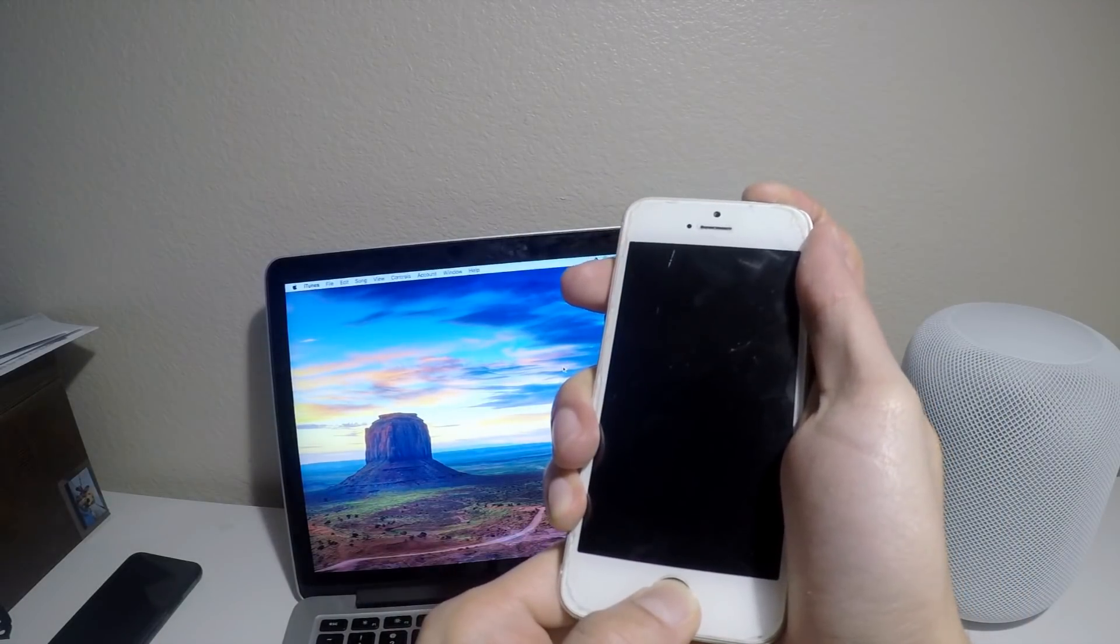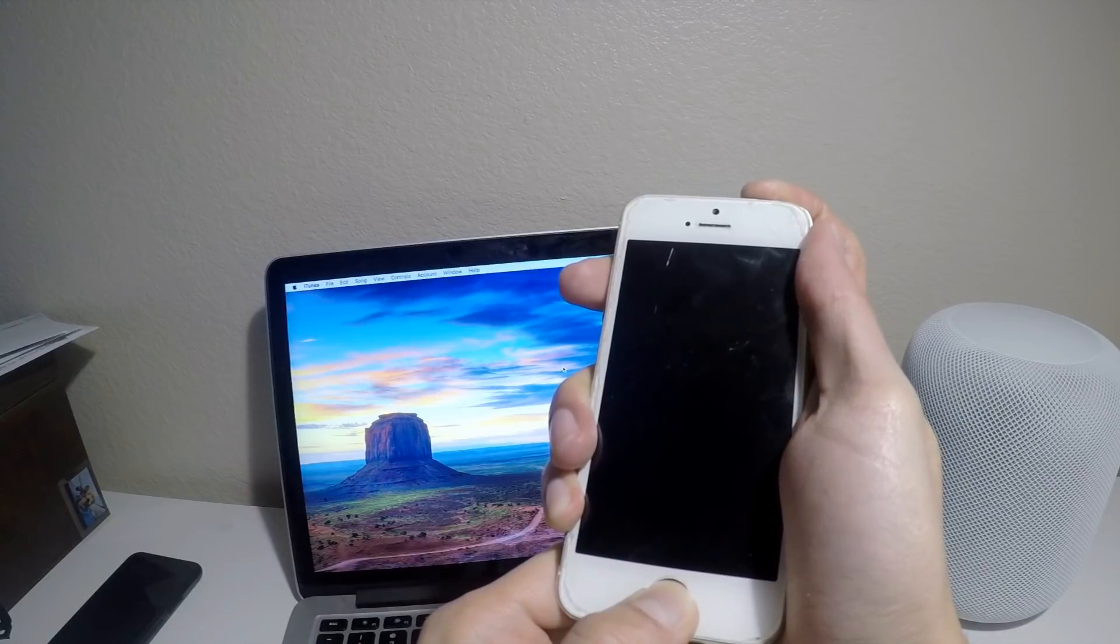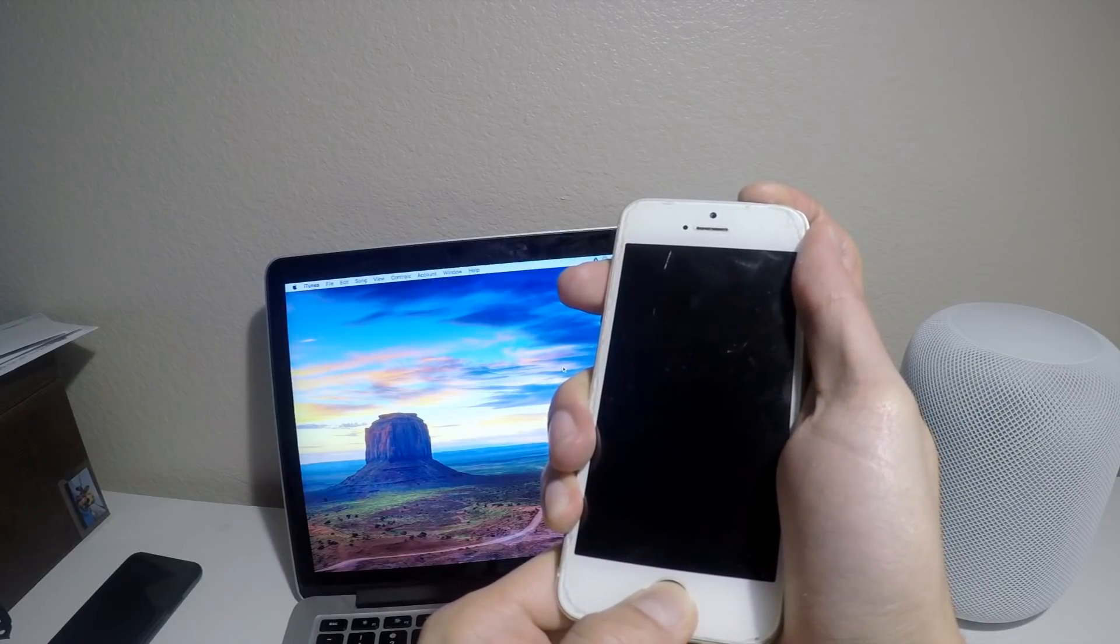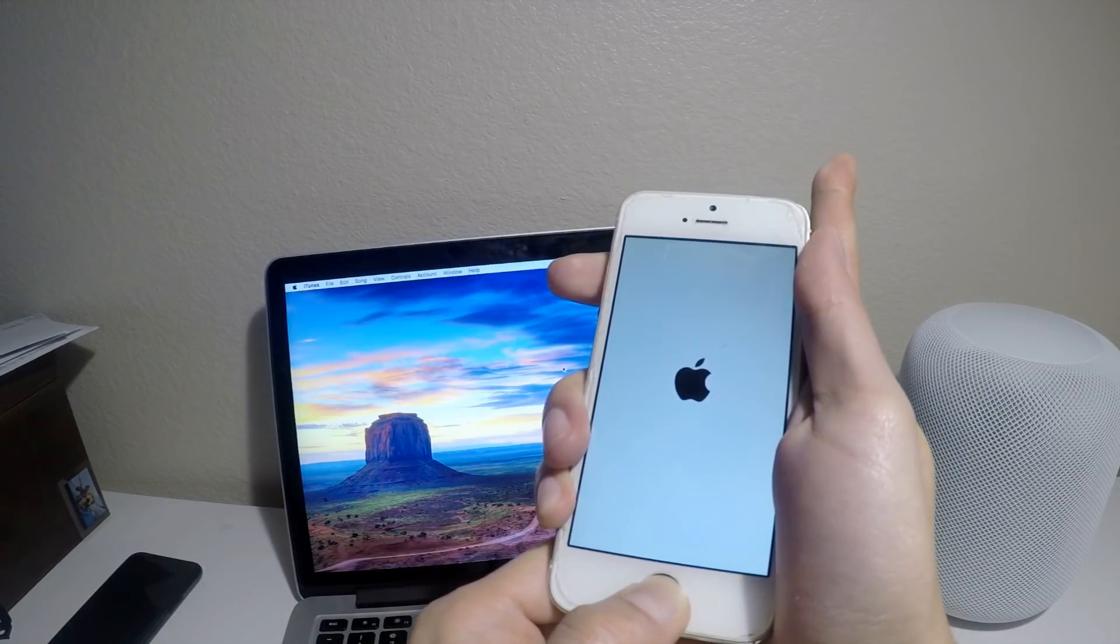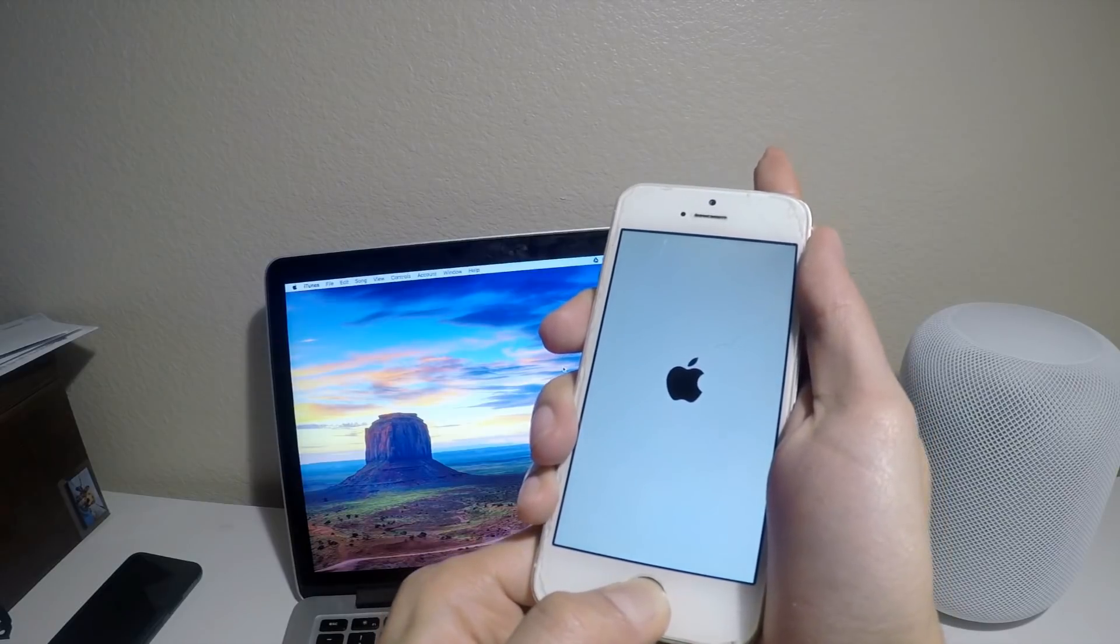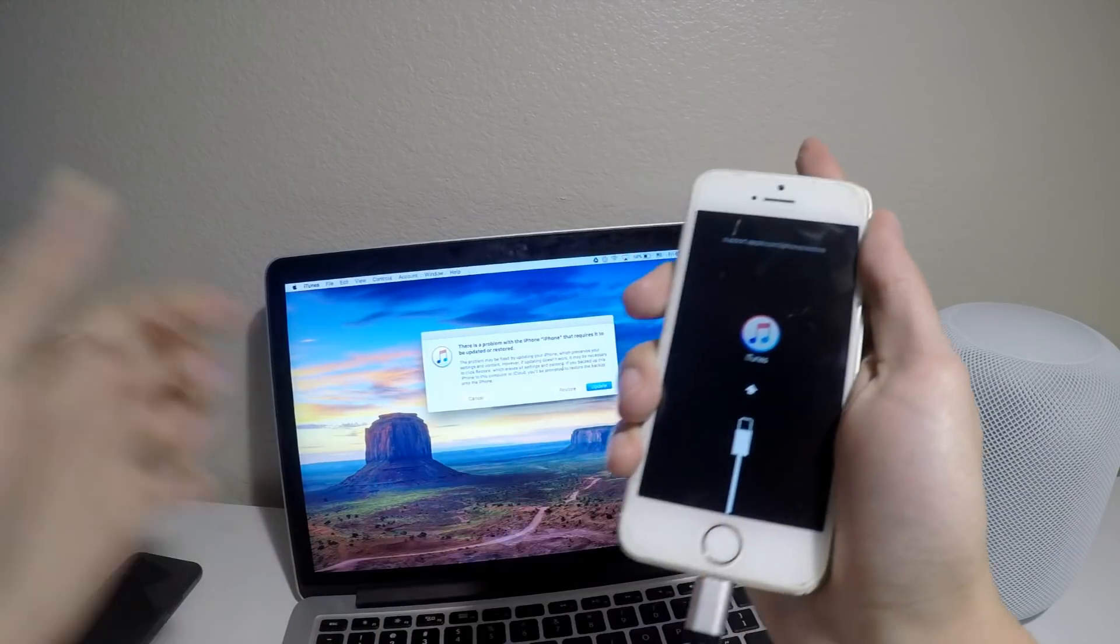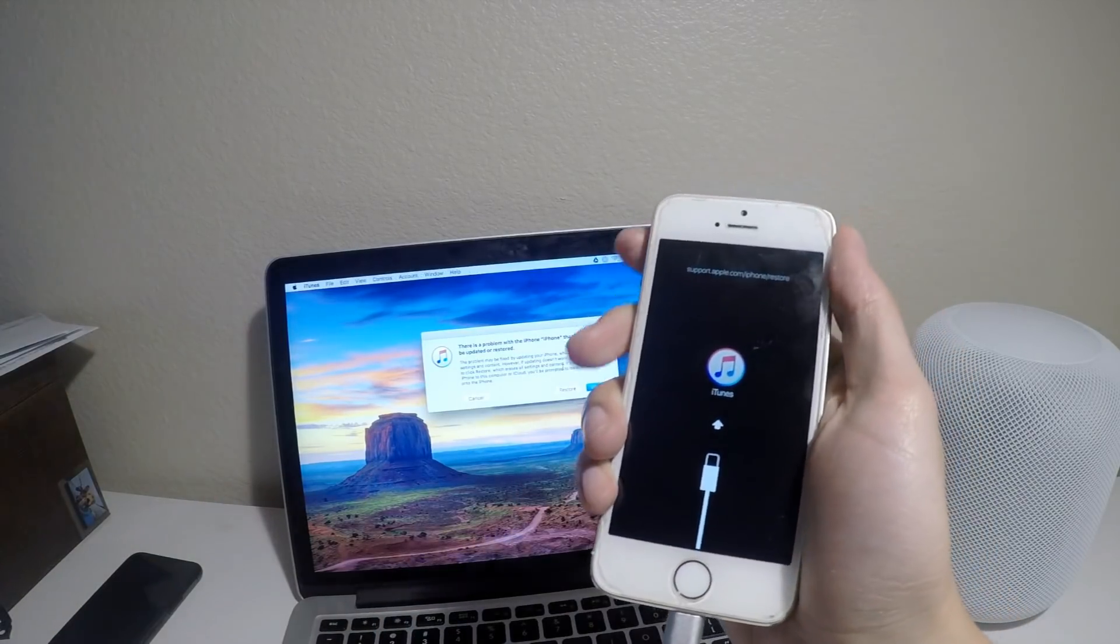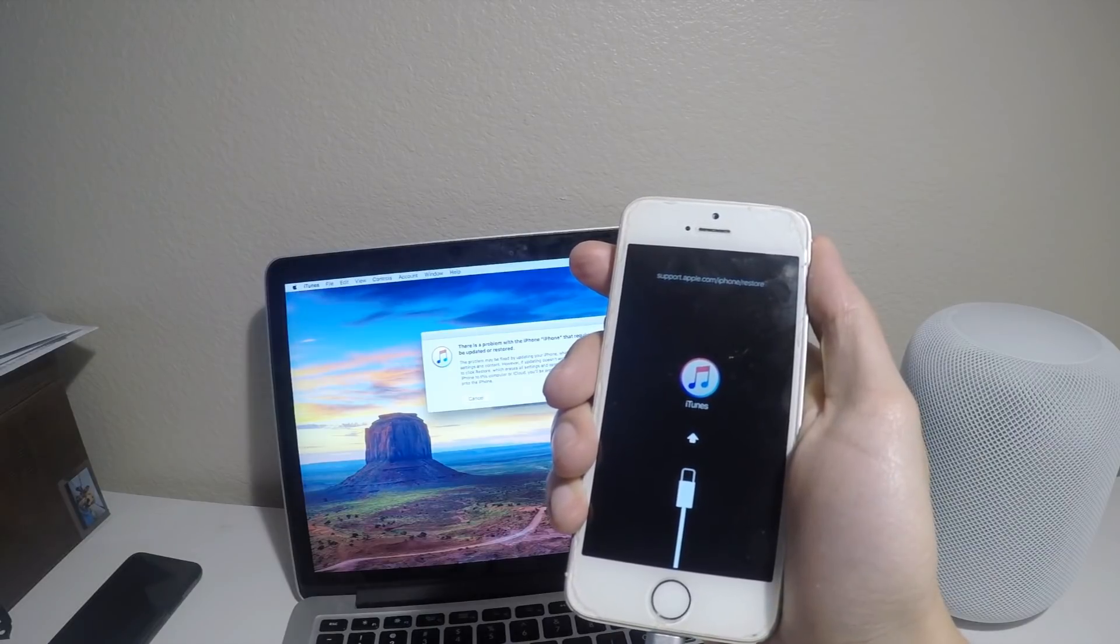So press power button and home button simultaneously until the Apple logo comes up. Release the power button, keep holding the home button. Here we go. You're in restore mode.